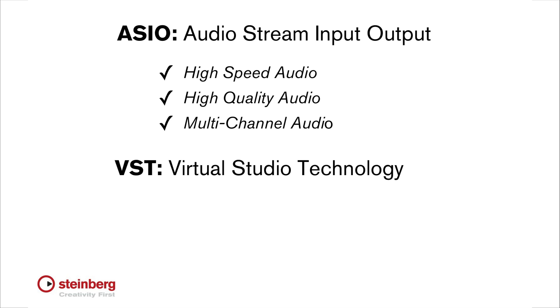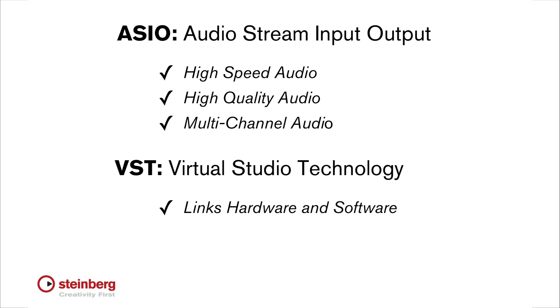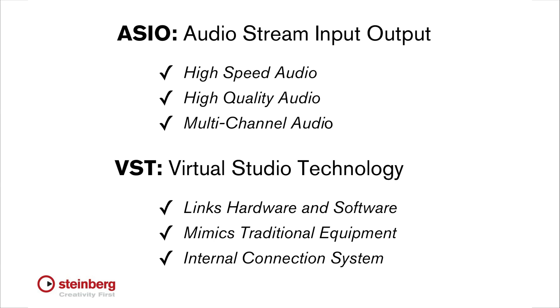The term VST stands for Virtual Studio Technology, and it's another Steinberg innovation. VST is what allows for the seamless integration of software, plug-ins, and hardware. VST also allows for connections that mimic a traditional recording studio. In other words, VST connections are what link all parts of the Cubase environment together.